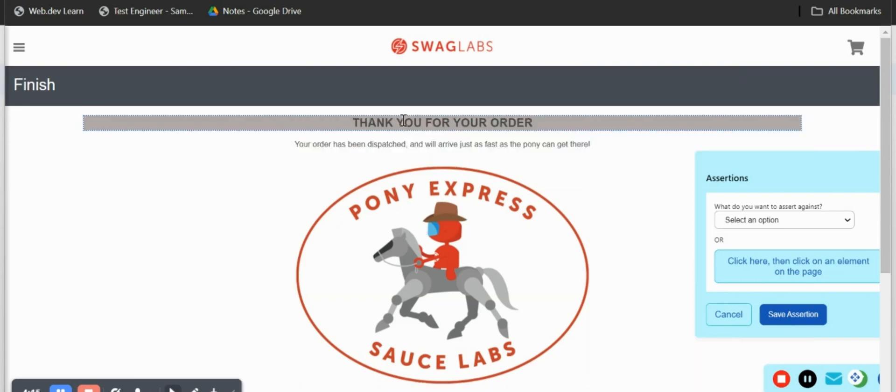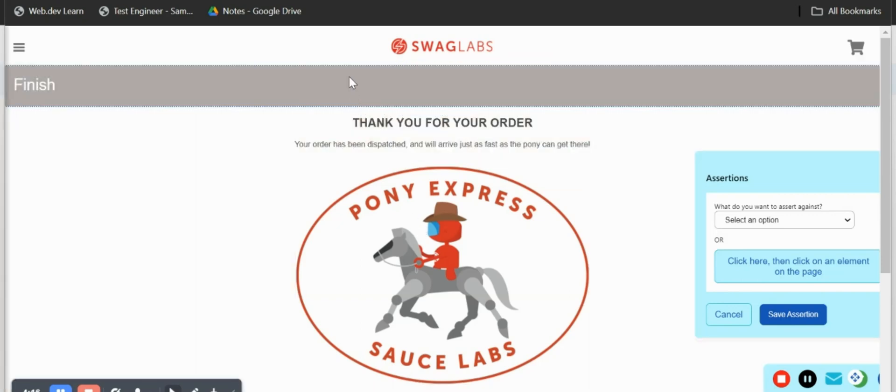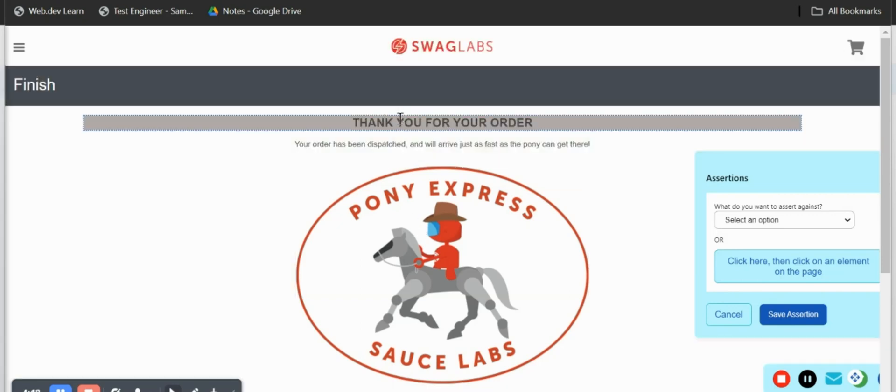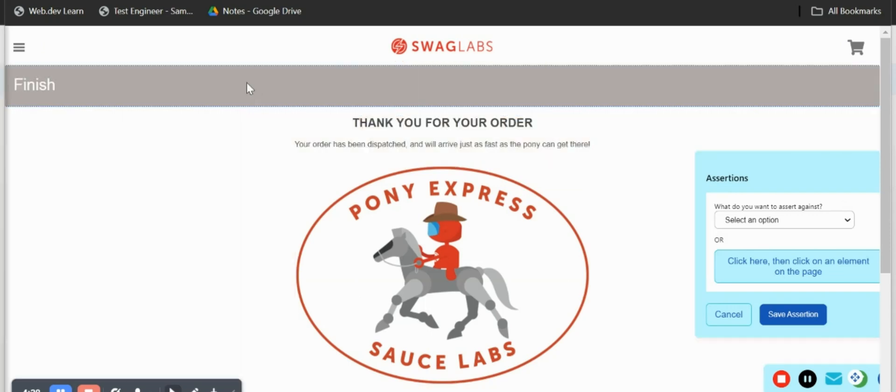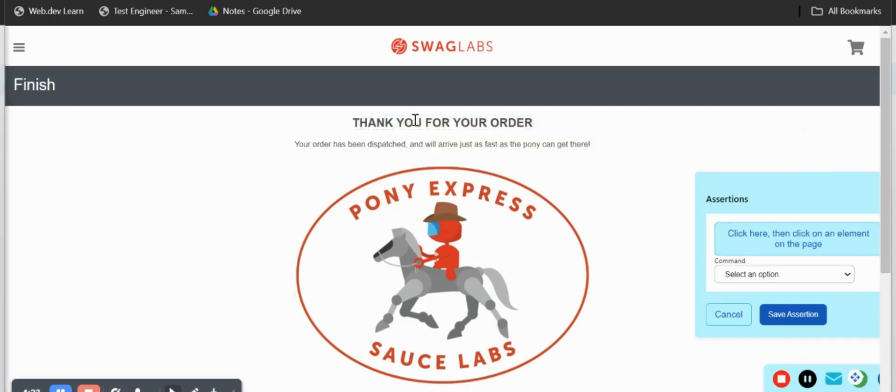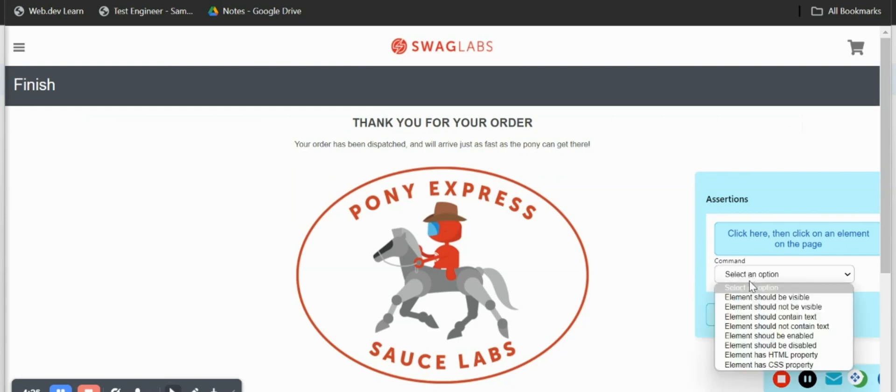I'll click on this and once I move my cursor you'll see that Scandium highlights all the elements you have on the page. I'll assert this by clicking on this and I have a new command. I'll select elements should be visible and save my assertion.